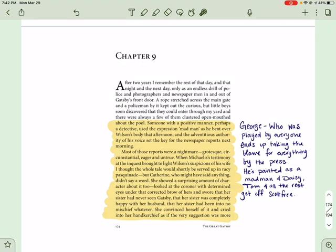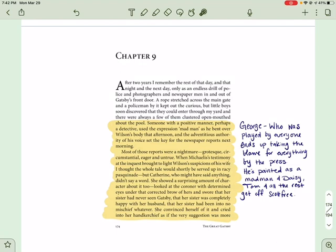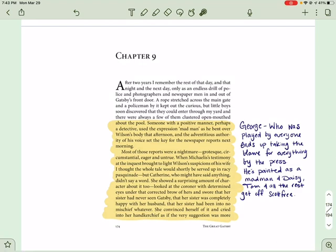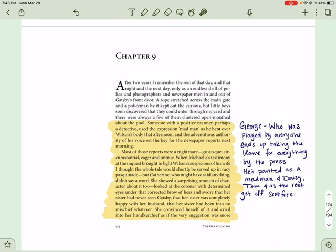After two years, I remember the rest of that day, and that night, and the next day, only as an endless drill of police and photographers and newspaper men in and out of Gatsby's front door. A rope stretched across the main gate, and a policeman by it kept out the curious, but little boys soon discovered that they could enter through my yard, and there were always a few of them clustered, open-mouthed about the pool. Someone with a positive manner, or perhaps a detective, used the expression, madman, as he bent over Wilson's body that afternoon, and the adventitious authority of his voice set the key for the newspaper reports next day.